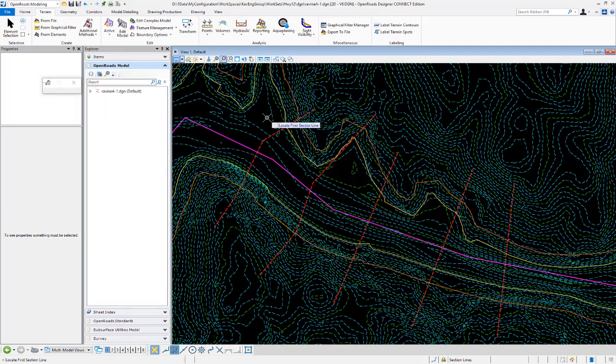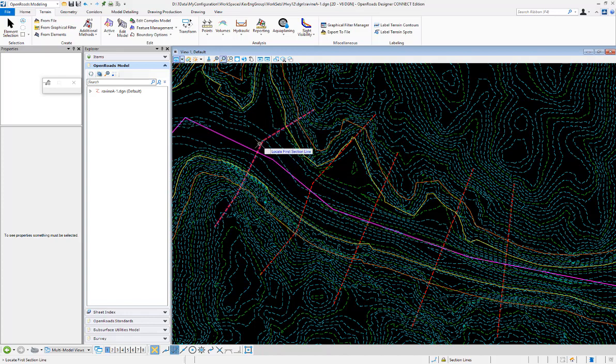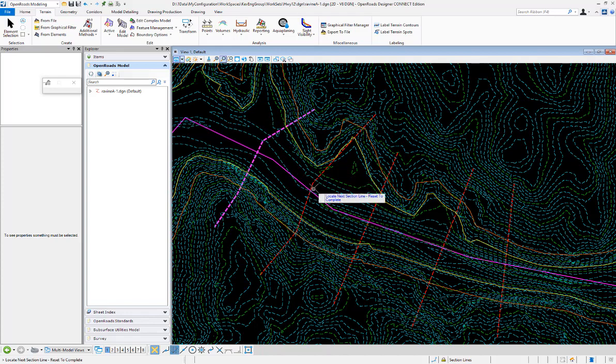The first thing it's going to do is ask us to select the section lines. So I'm going to go through and pick those one at a time here.